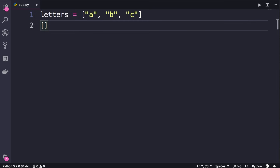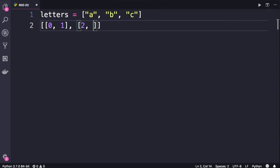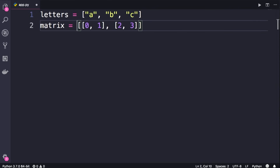So here we have a list where each item in this list will be a list itself. Here's the first item, which is a list of two items. Now let's add another item to our main or parent list — this item is also a list with two items. So now we have a matrix, which is a two-dimensional list.